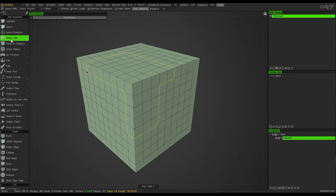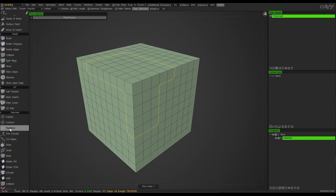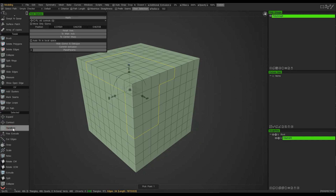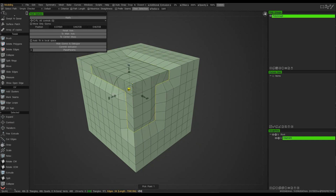You'll notice that the small vertex I started with is still selected because the tool is still active. If I hit Escape on the keyboard, the tool deselects and I have my active selection. At this point I can go in, choose the transform tool, and maybe scale those edges.